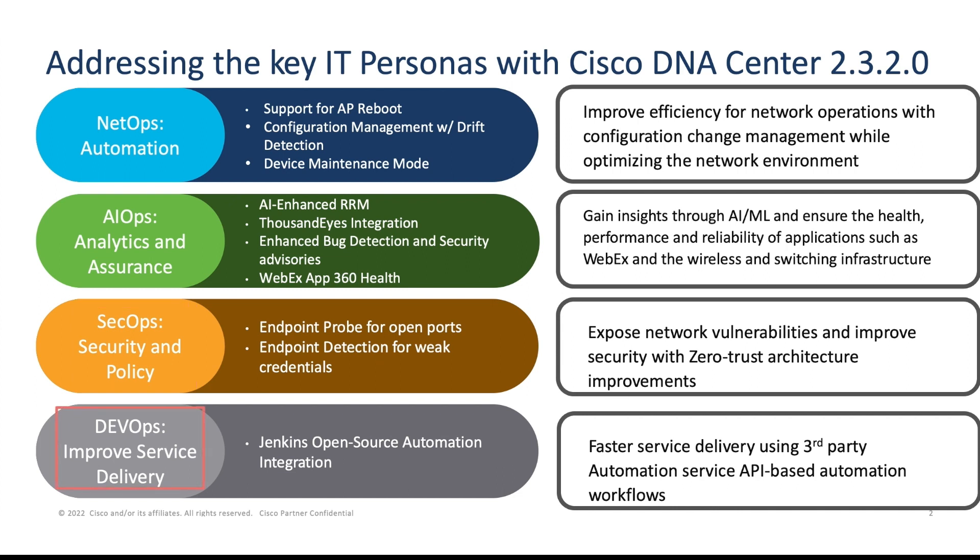And finally, as part of DevOps, Cisco DNA Center integrates with Jenkins, which is an open source tool. And this together allow developers to automate API's network workflows.